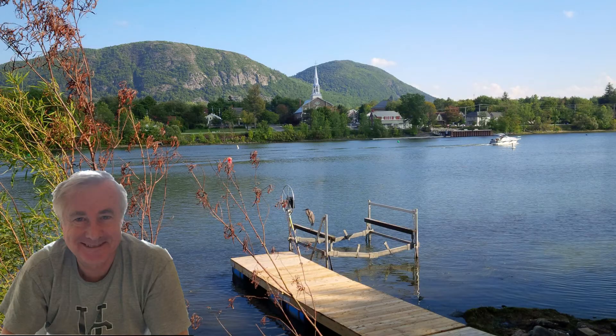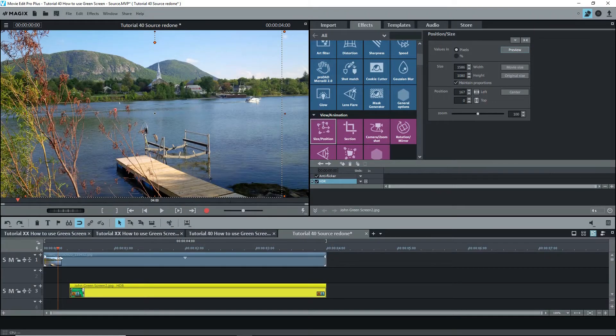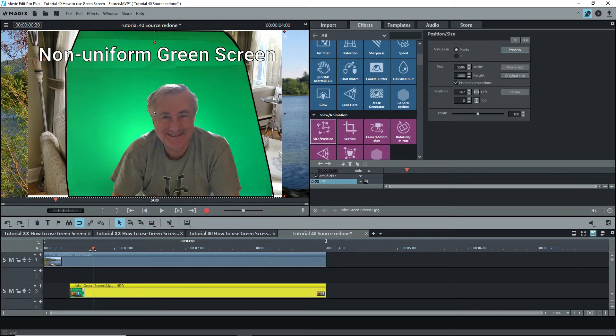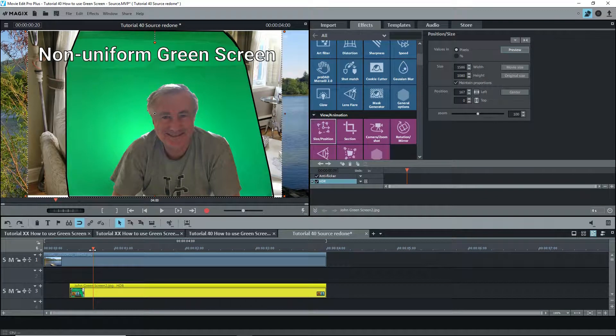I've loaded a background image onto track one and an image of a guy photographed in front of a green screen onto track three. The goal is to just see the guy in front of the background image like this.